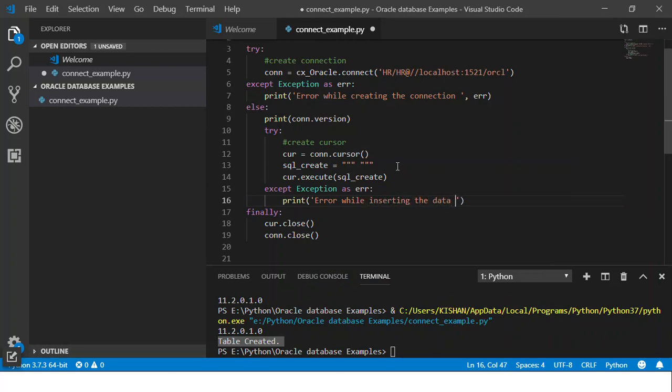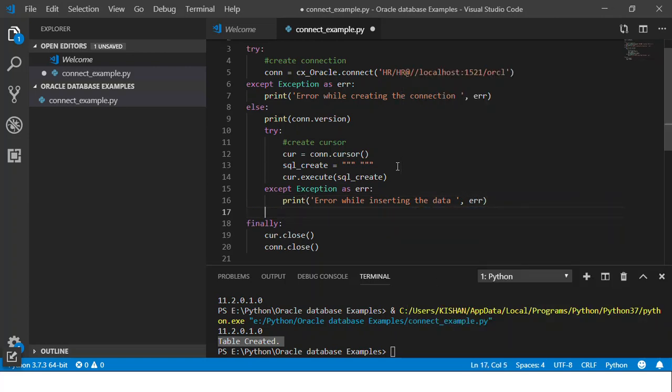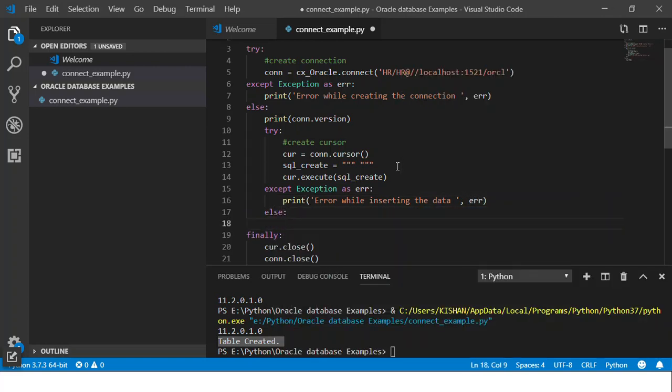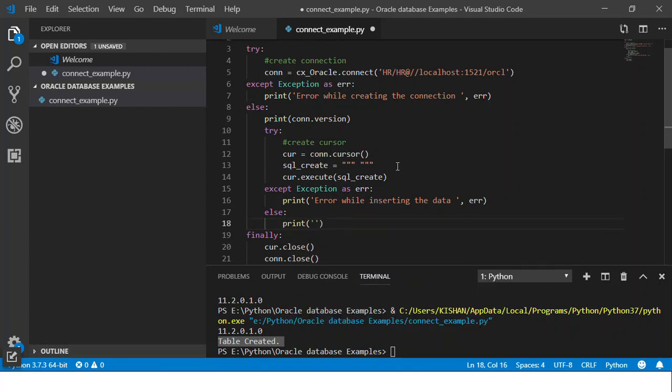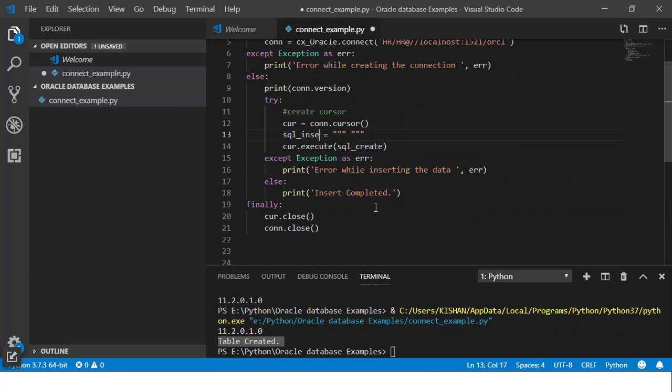And I'll just print the error message also here. If there was no error raised, I'll just say print insert completed. And at the end I don't need a finally block in here. So this will work.